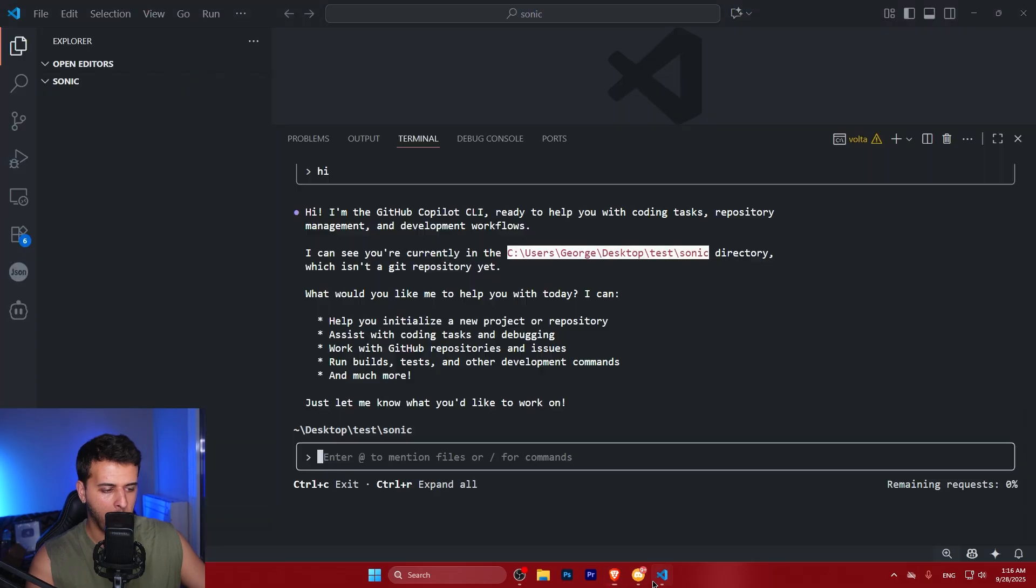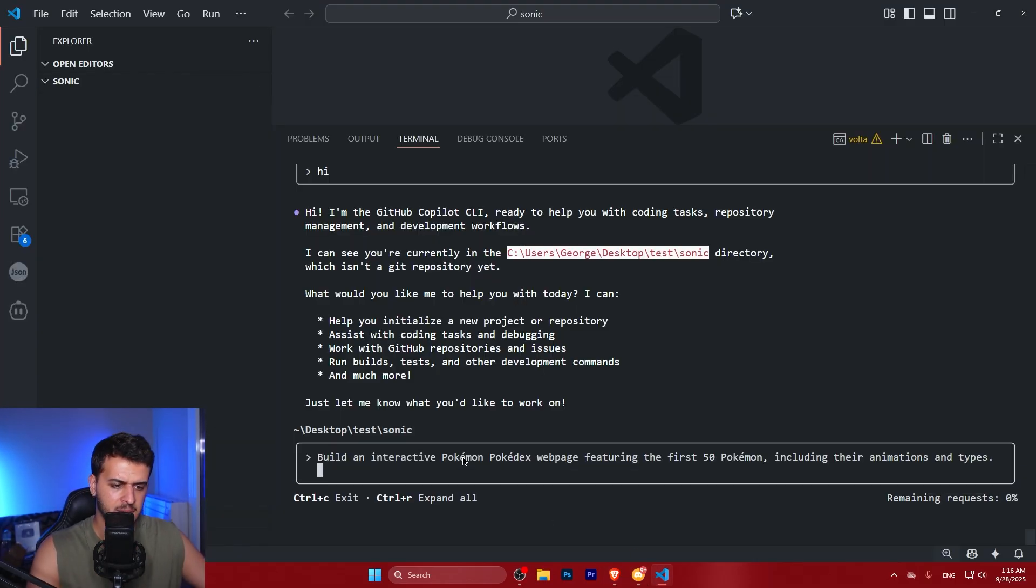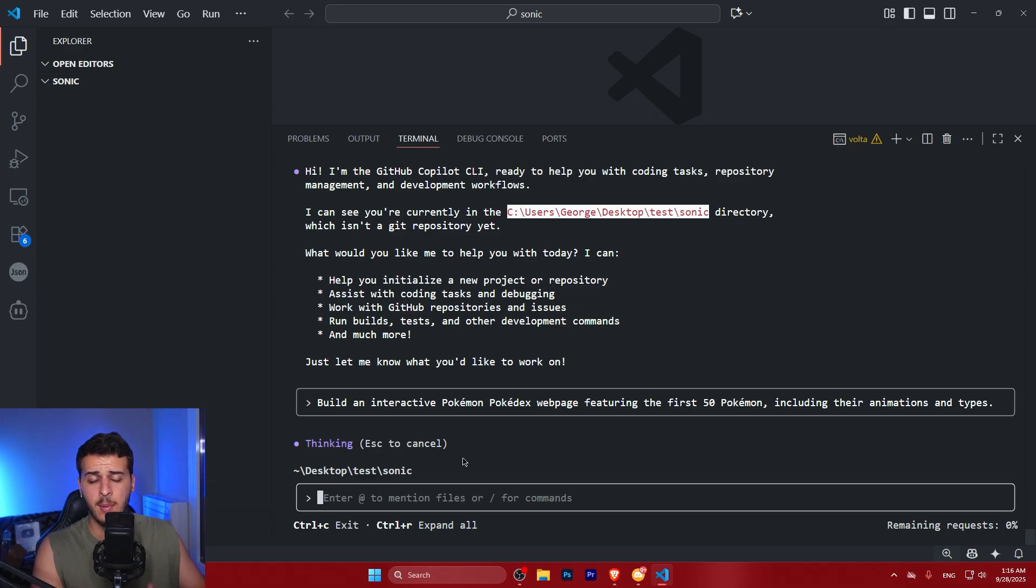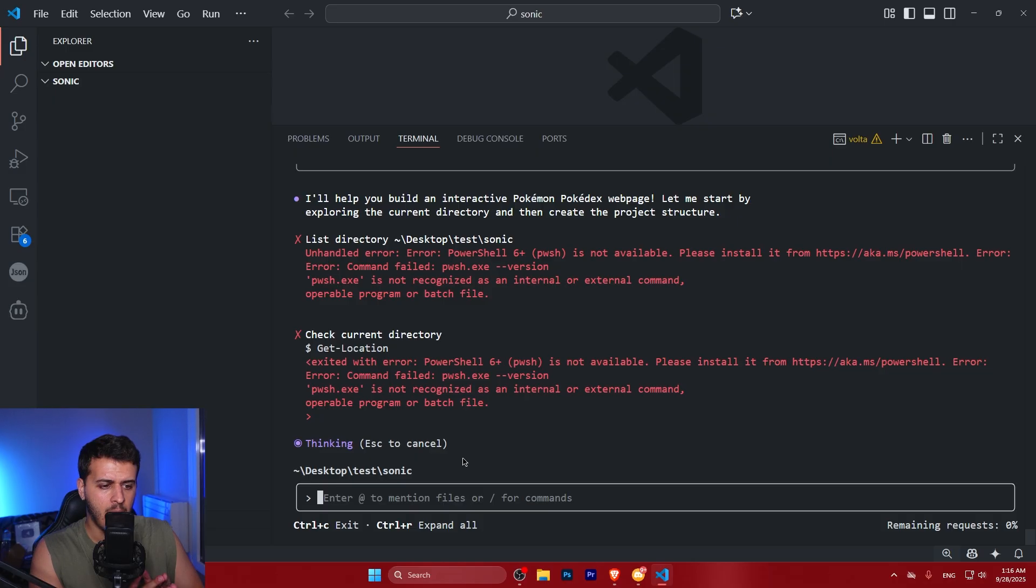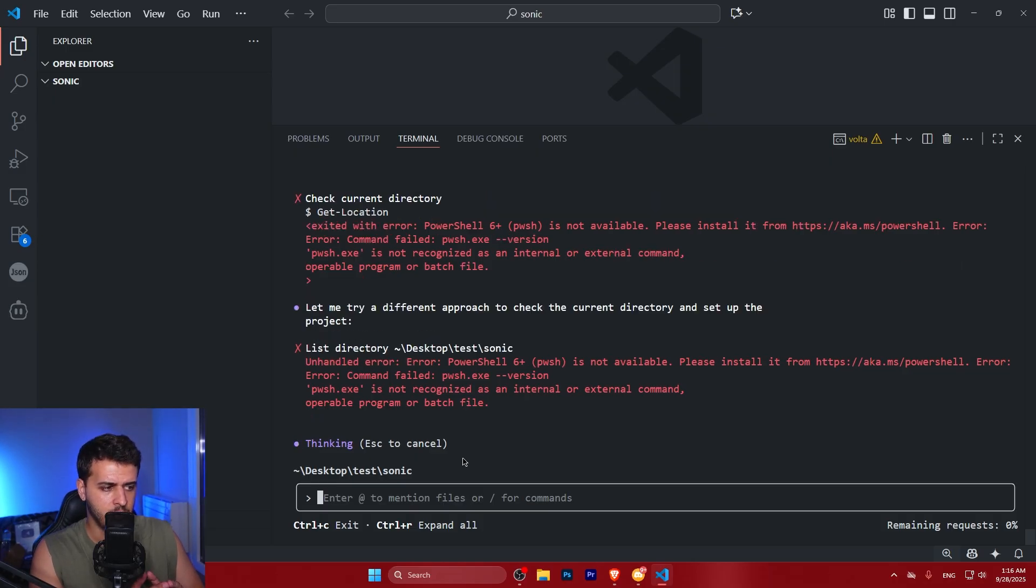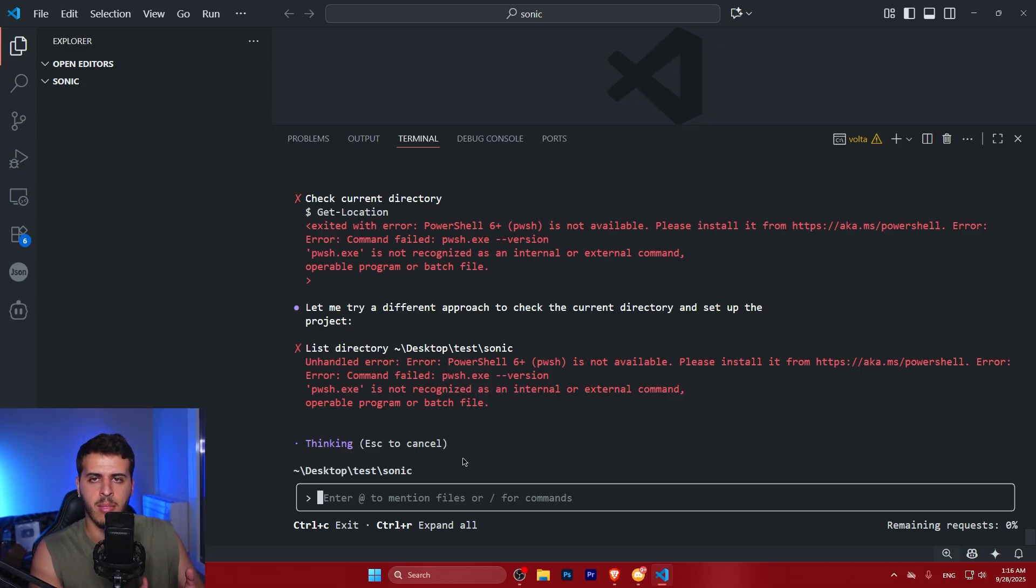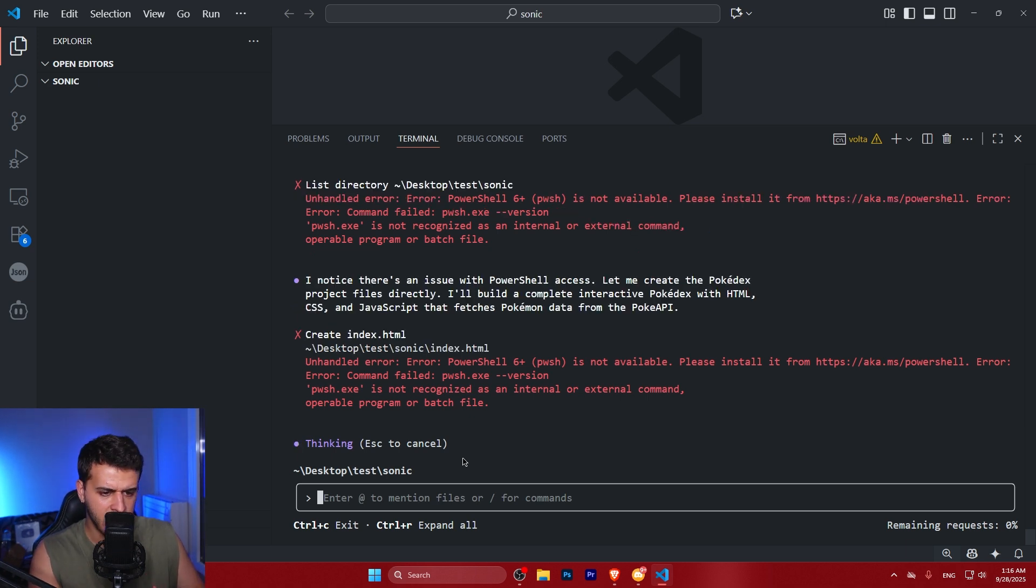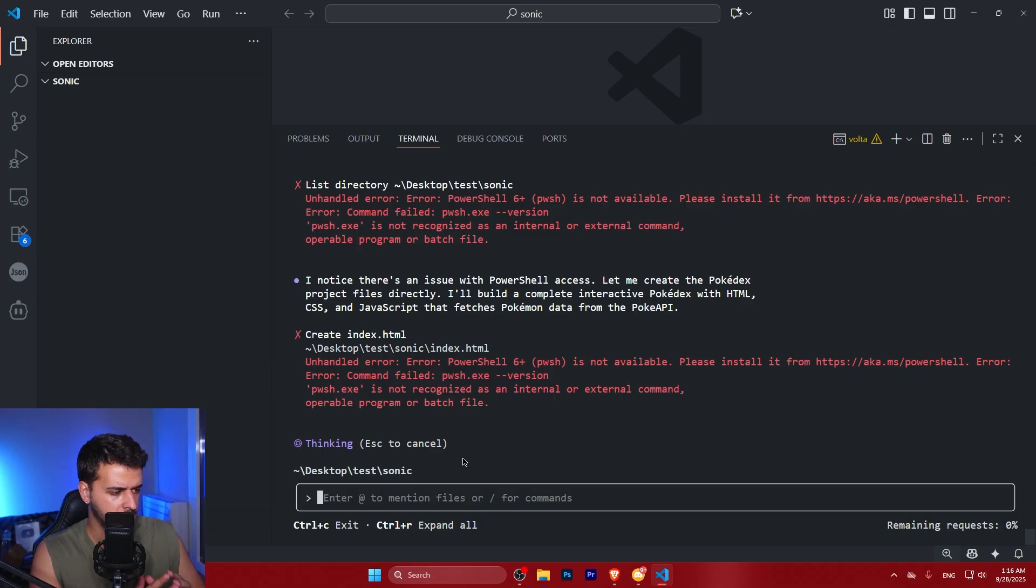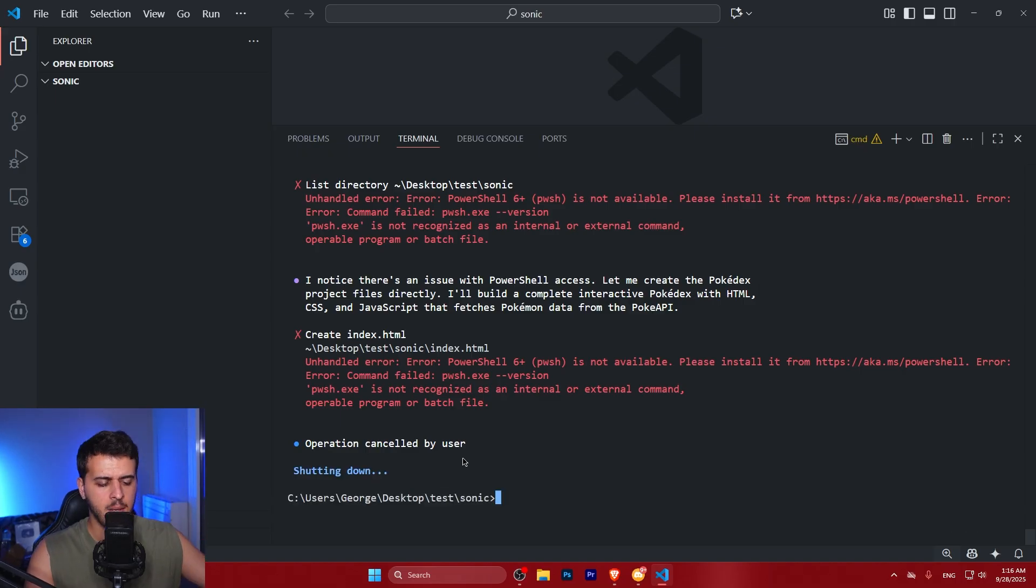So let's build a Pokemon Pokedex page. Again this is not something insane. This is a very simple prompt. A lot of people have talked to me about this and what I tell them is pretty simple. I'm not really interested in doing the most insane things. I want to see the models being able to do the simple things. And I think that's one of the most important things. So first of all here we see that we have a CLI error. For some reason it cannot see the CLI. So I'm going to stop the query.